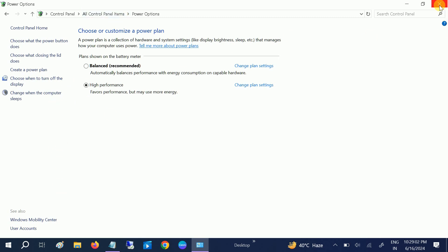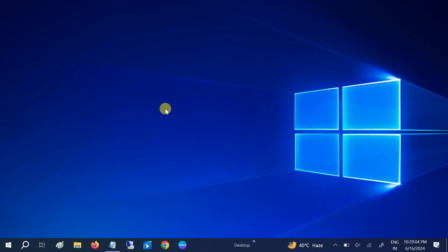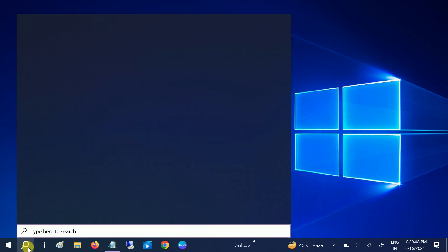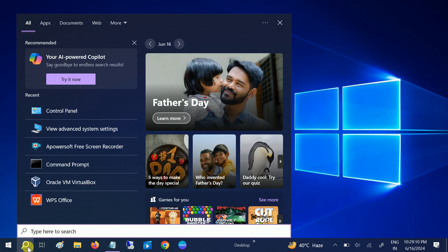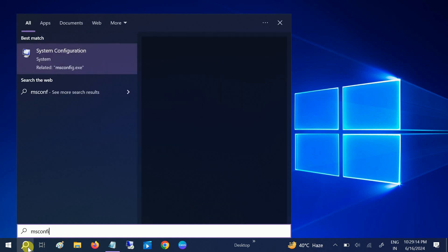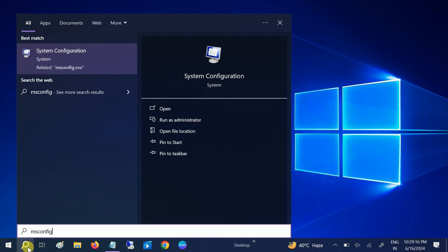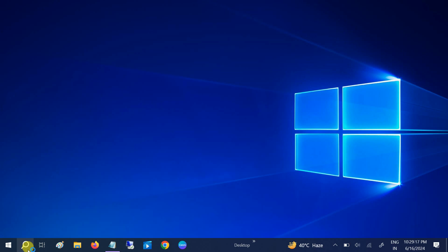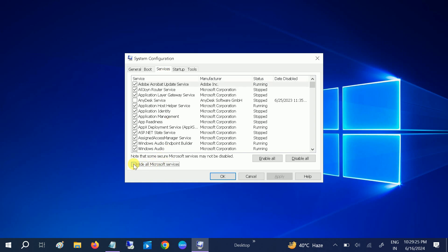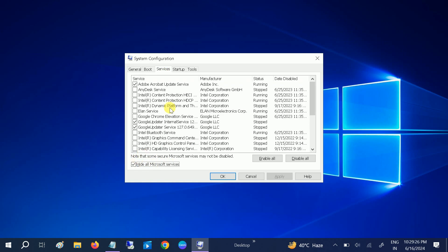Once you reboot your system, it will launch all the apps in fresh and you are good to go. Your issue should fix. In the fifth method, we will disable the unwanted services in our system. Type MS Config and hit OK.